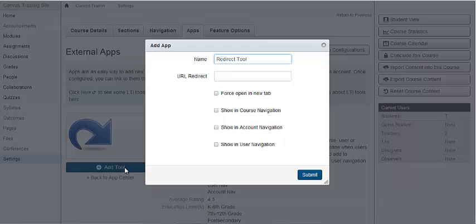It will then bring up this form. Filling out this form is pretty straightforward. You'll put in the name area what you want the link to be listed as in the navigation. I'm going to use a URL for the King Library, so I'm going to name the link King Library.